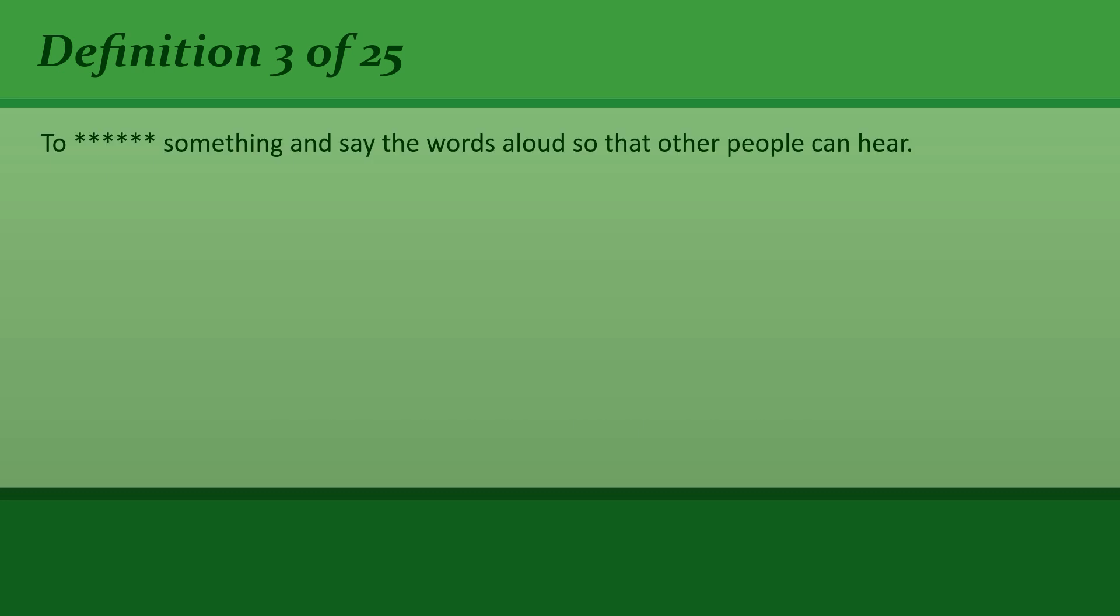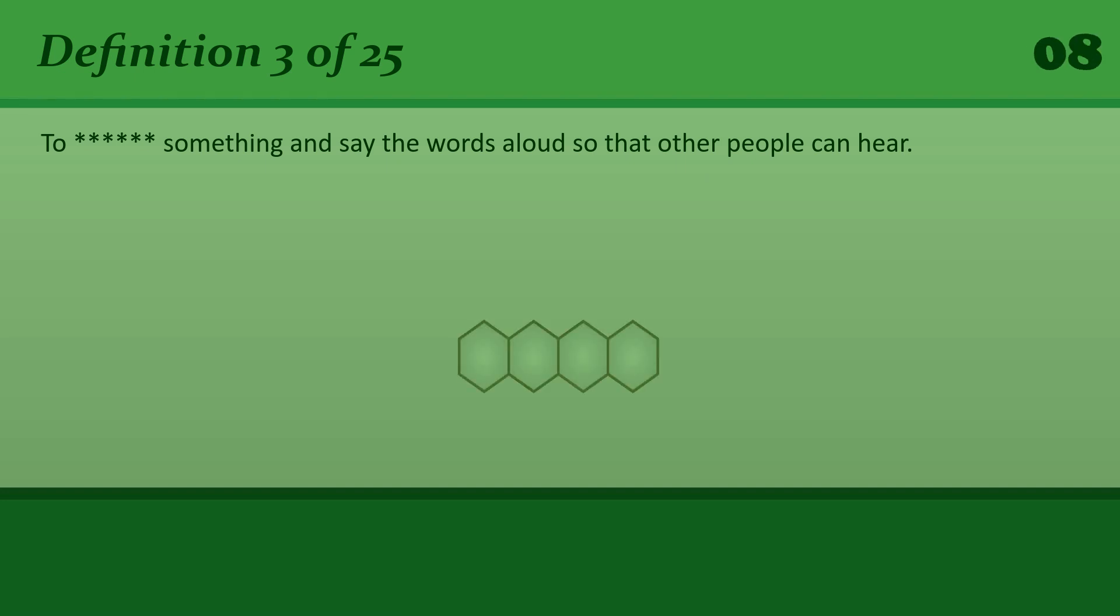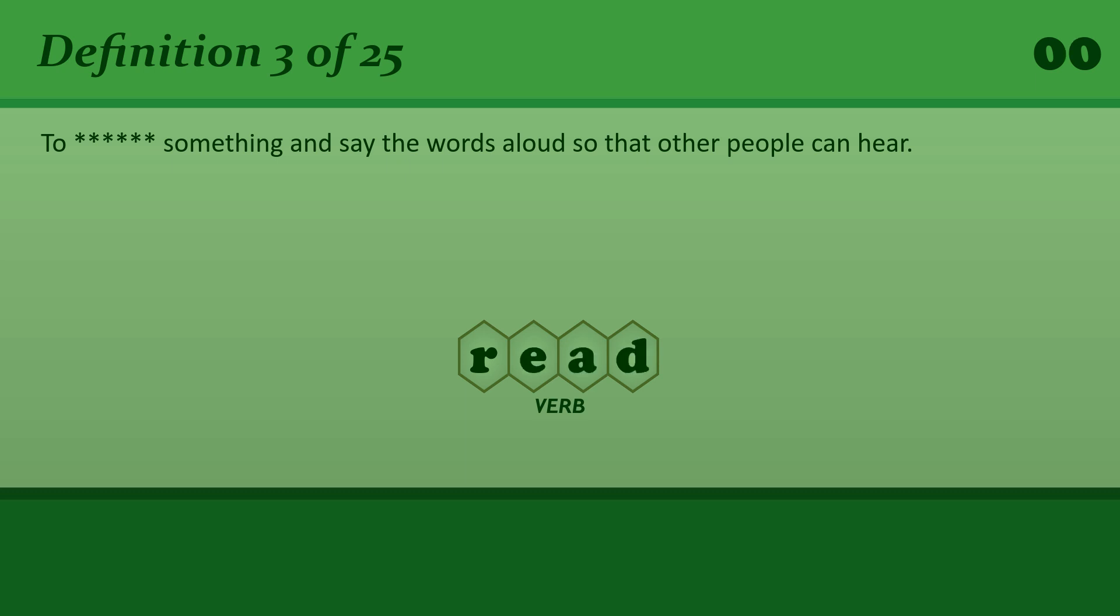To read something and say the words aloud so that other people can hear. Read. He read out the names of all the winners.